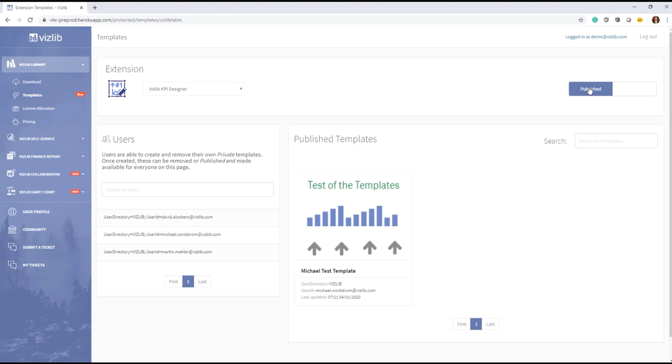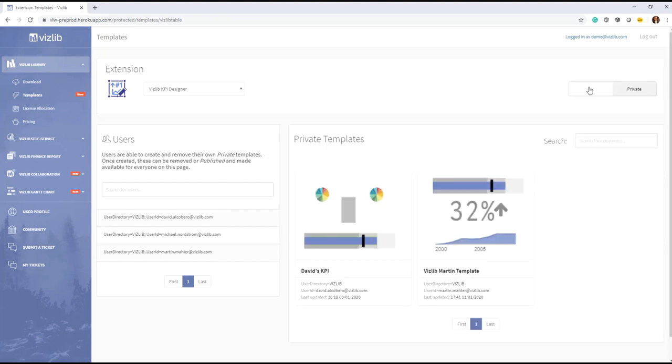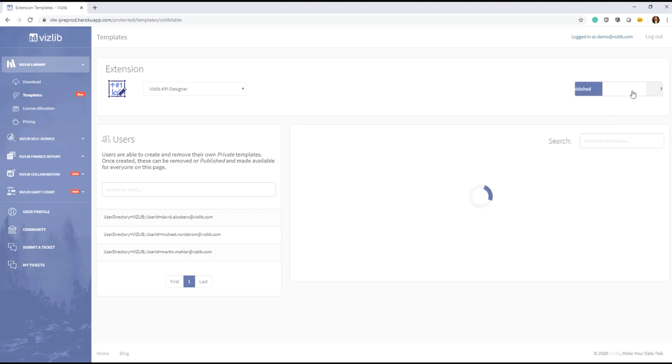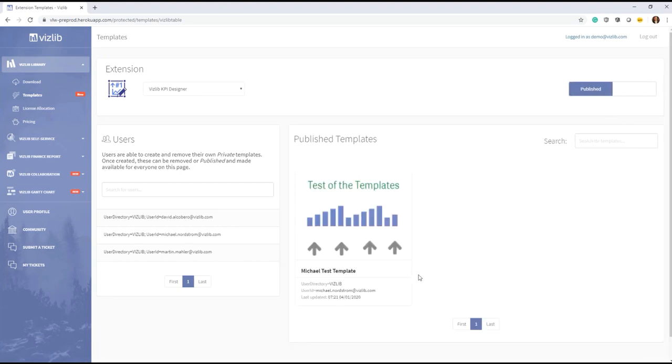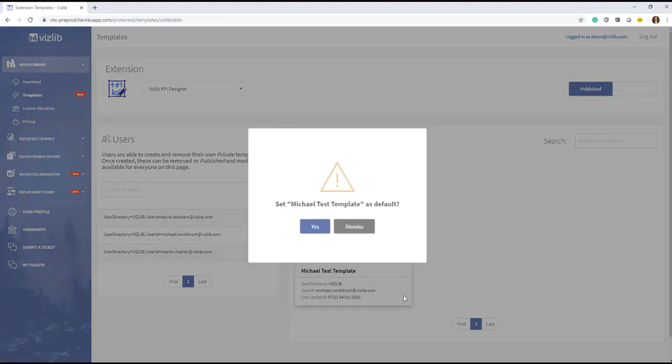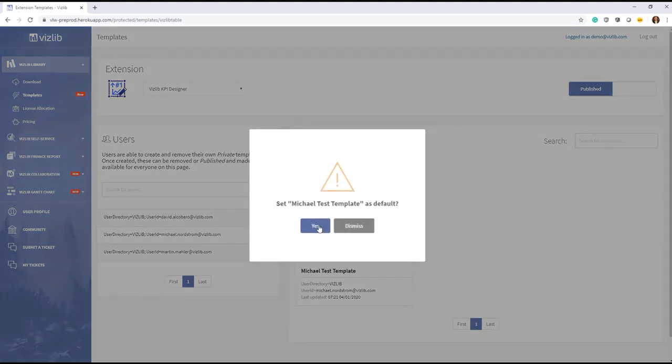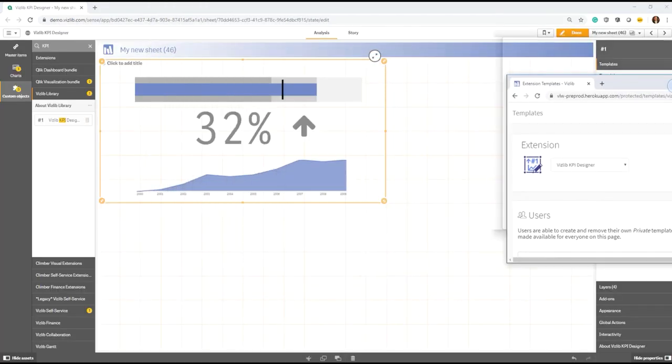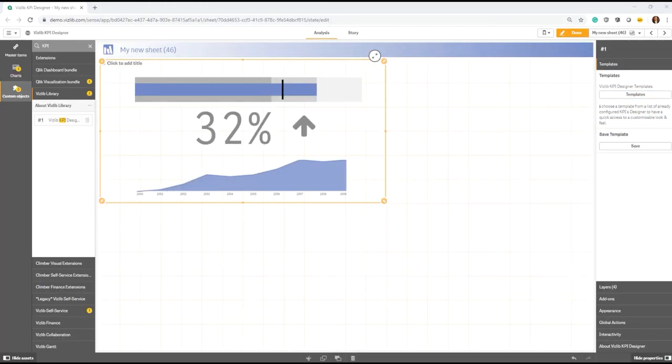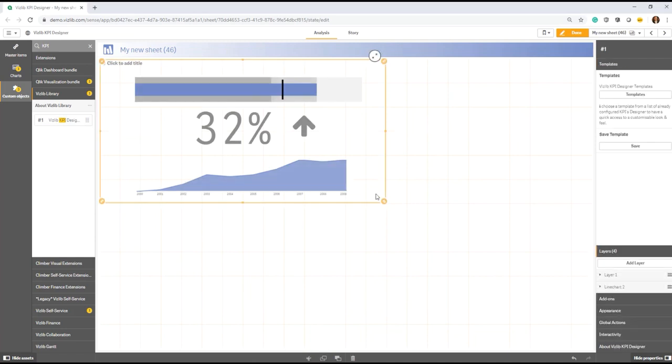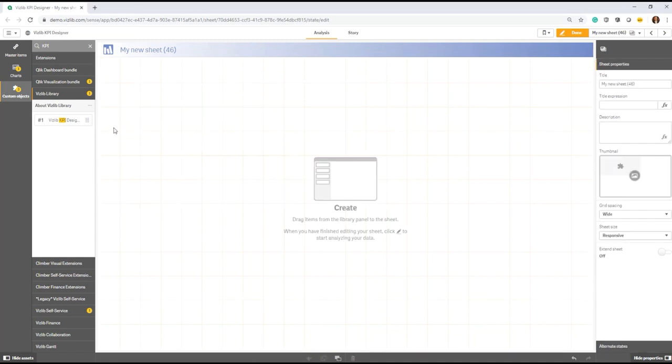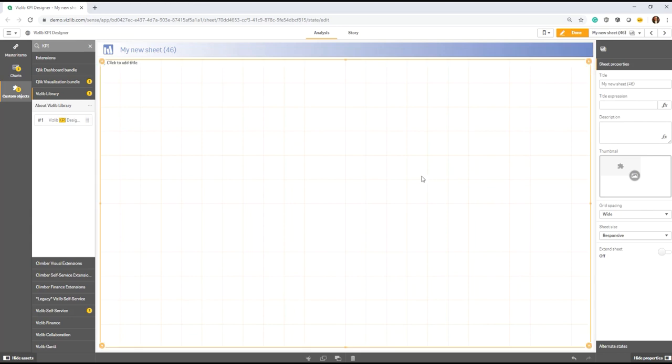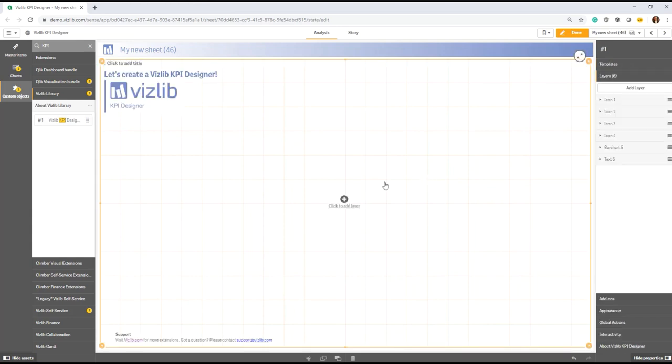So now effectively what I can do is I can see here, there has been a couple of templates that were created and I can say, the one that has been created by Michael is the one I want to define as a default template for everything. I click here, I set this as a default and that's it. So now every individual user who comes into Qlik Sense and creates a KPI Designer from scratch will by default have this design applied.